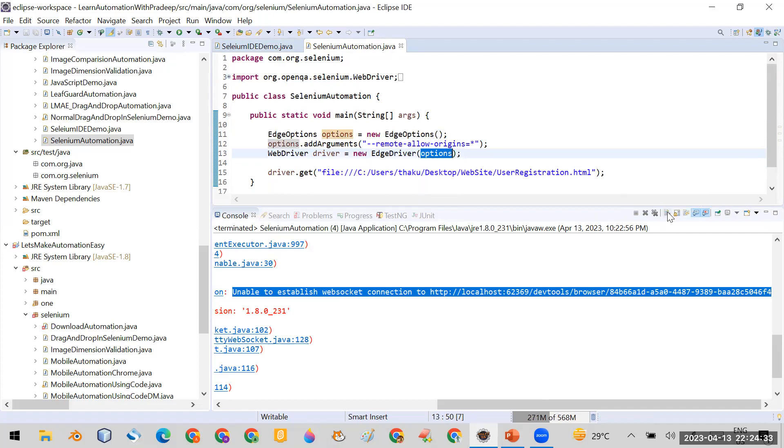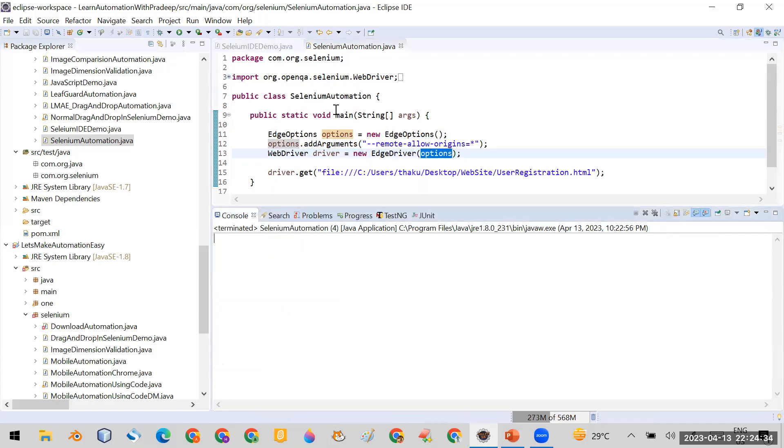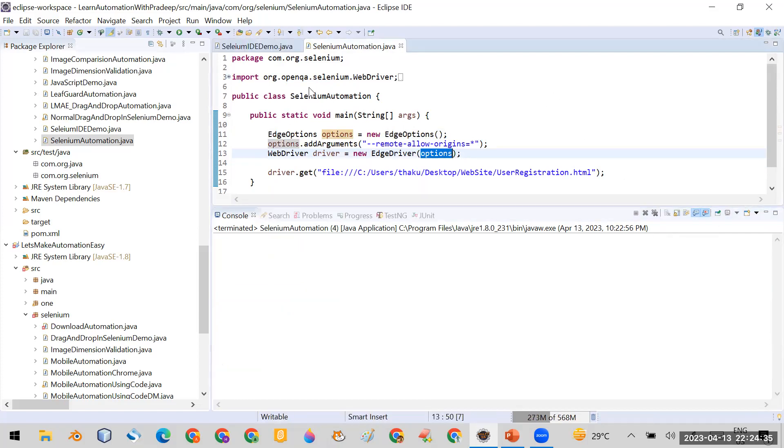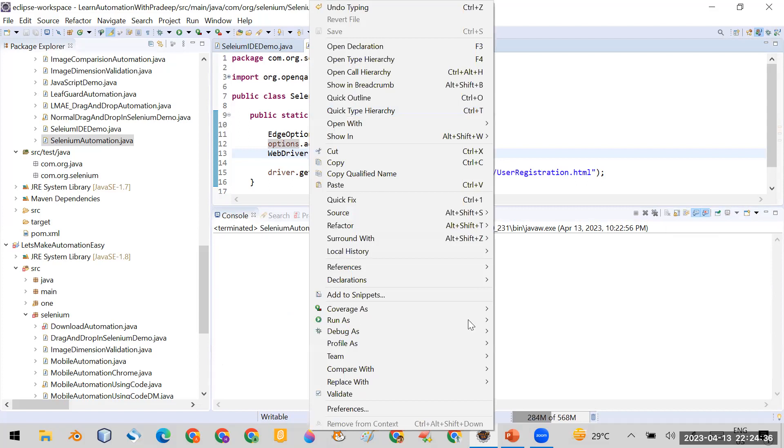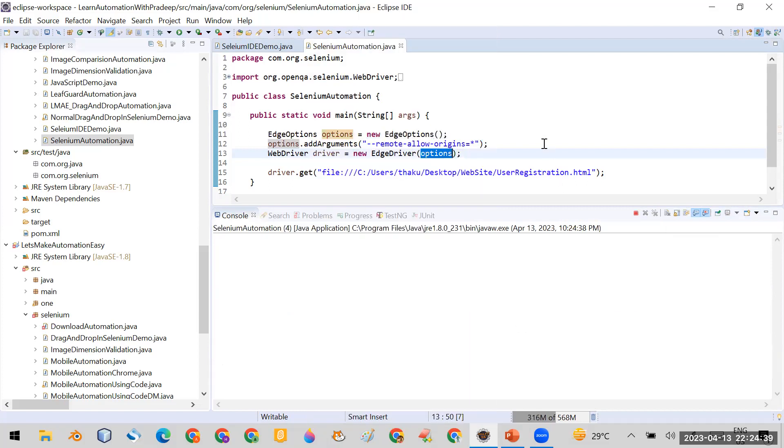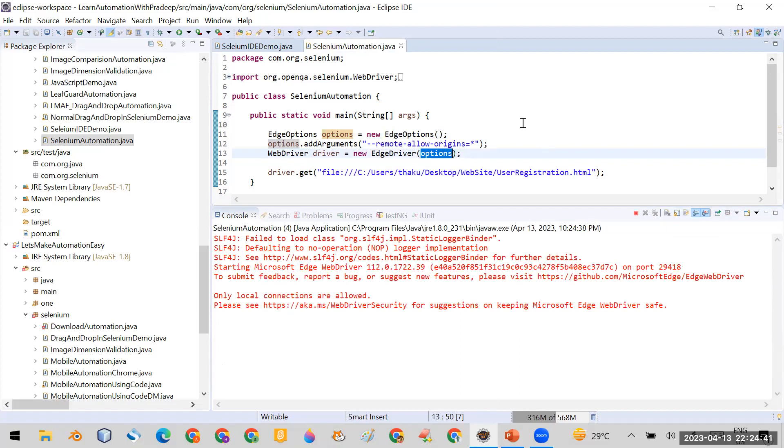Now let me clear it and let me run it and see if it is working or not. Now this time I have run it and you can see...